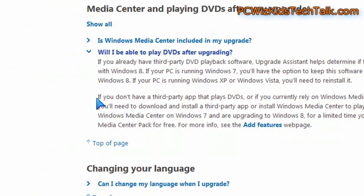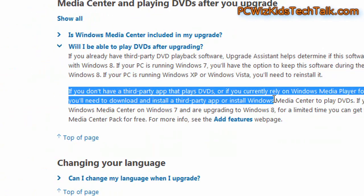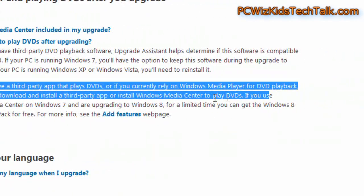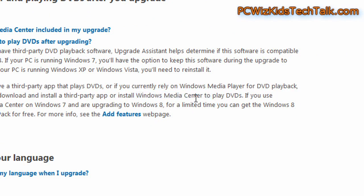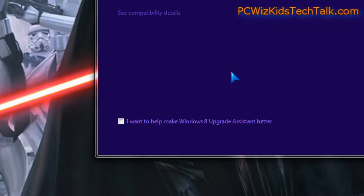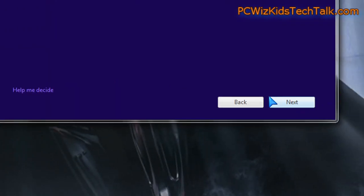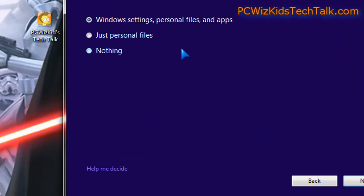Now I went and clicked on the more info for the DVD thing just to see what it had to say about why there's need for attention there. So it looks like I need to install my own third-party app to play DVDs or use the Windows Media Center. That's fine.